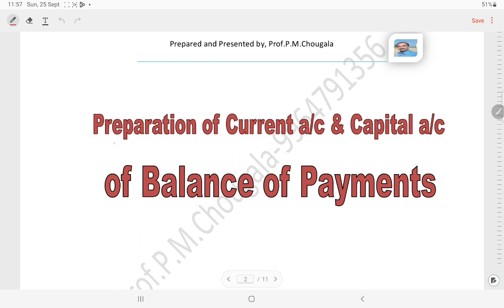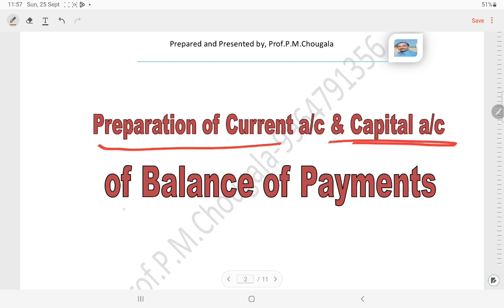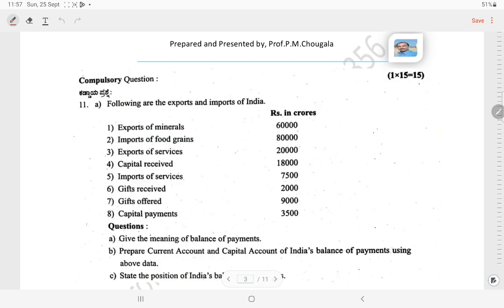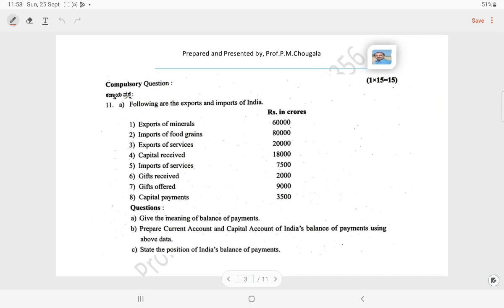Today in this video I am going to discuss on preparation of current account and capital account of balance of payments — a very easiest concept to score more. Students, just observe this question paper. It is a very simple question paper, but observe how they have designed it.